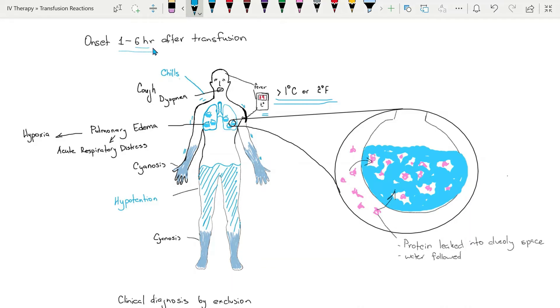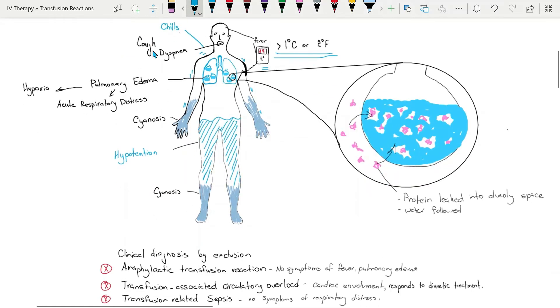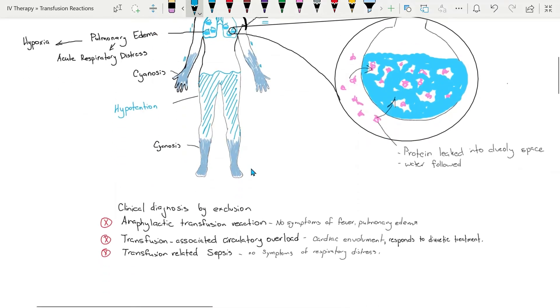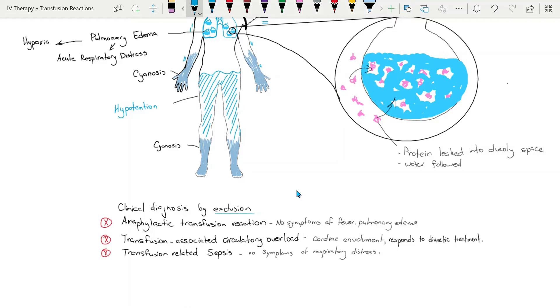TRALI is clinically diagnosed without specific diagnostic tests; rather it is a diagnosis of exclusion. Three main conditions need to be differentiated from TRALI.